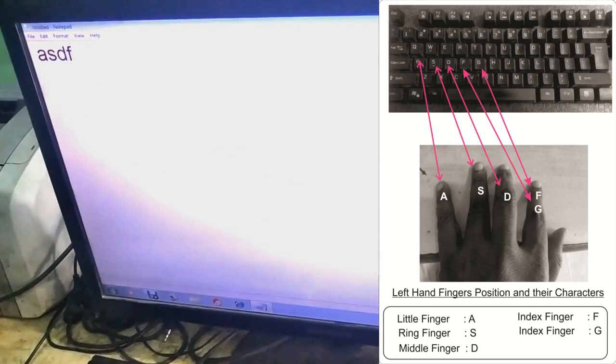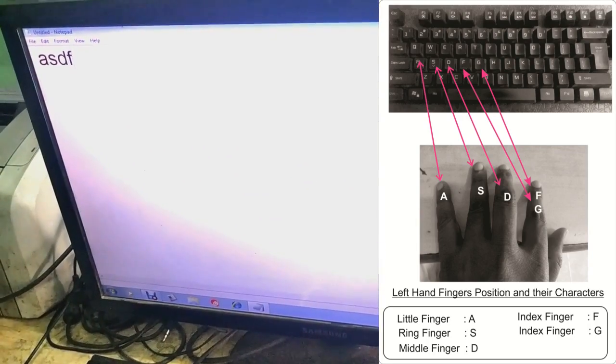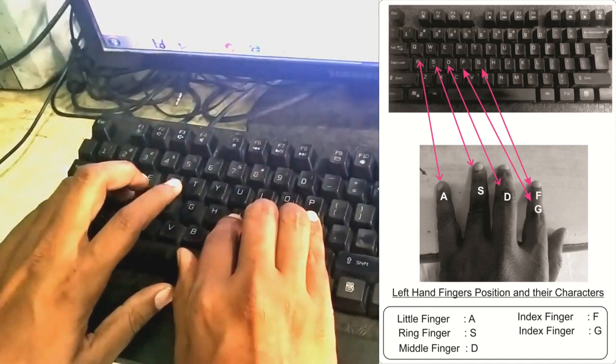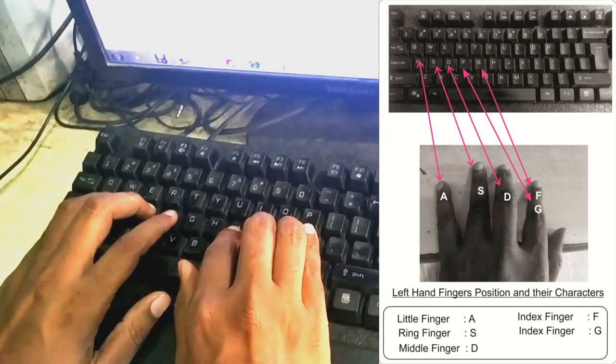Here we see the keys in reverse row order. That means A — here is A. After A, here is S, here is D, F.